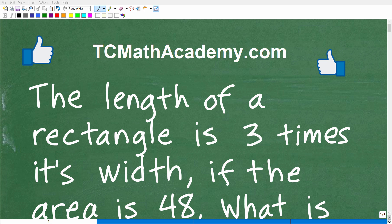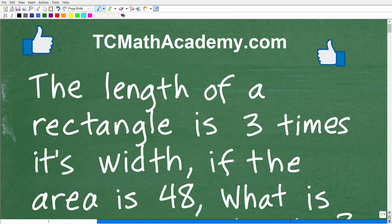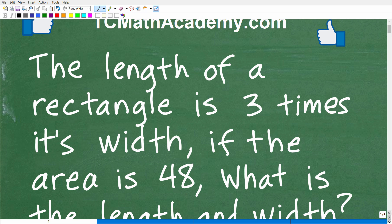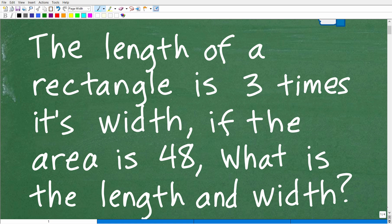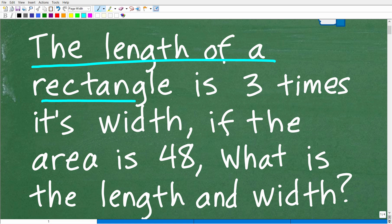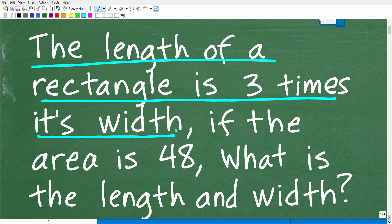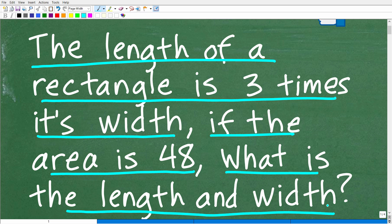Get ready to put your math skills to work in solving this lovely math word problem. Let me go ahead and read the problem. The length of a rectangle is three times its width. If the area of this rectangle is 48, what is the length and width of the rectangle?